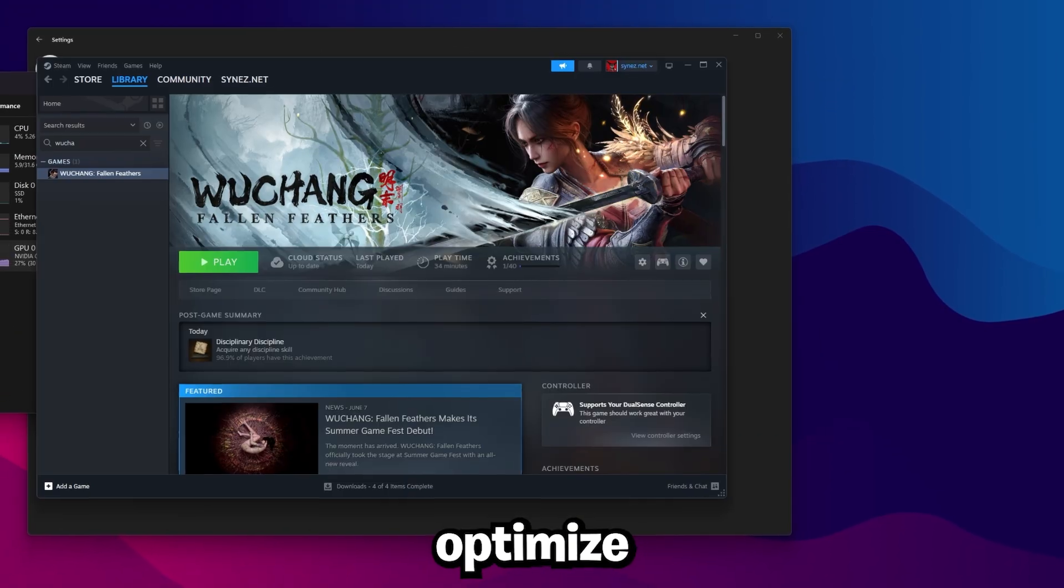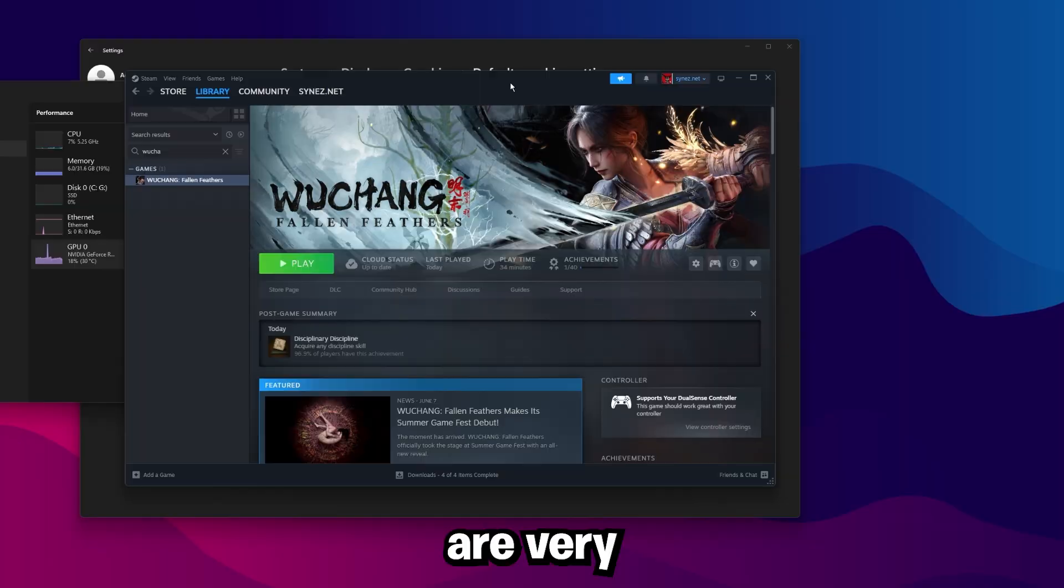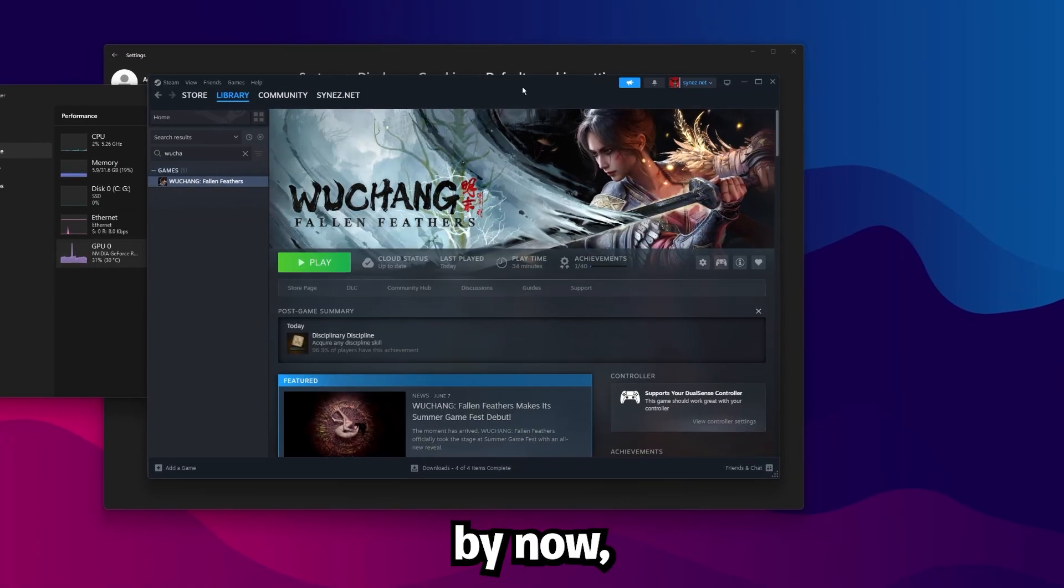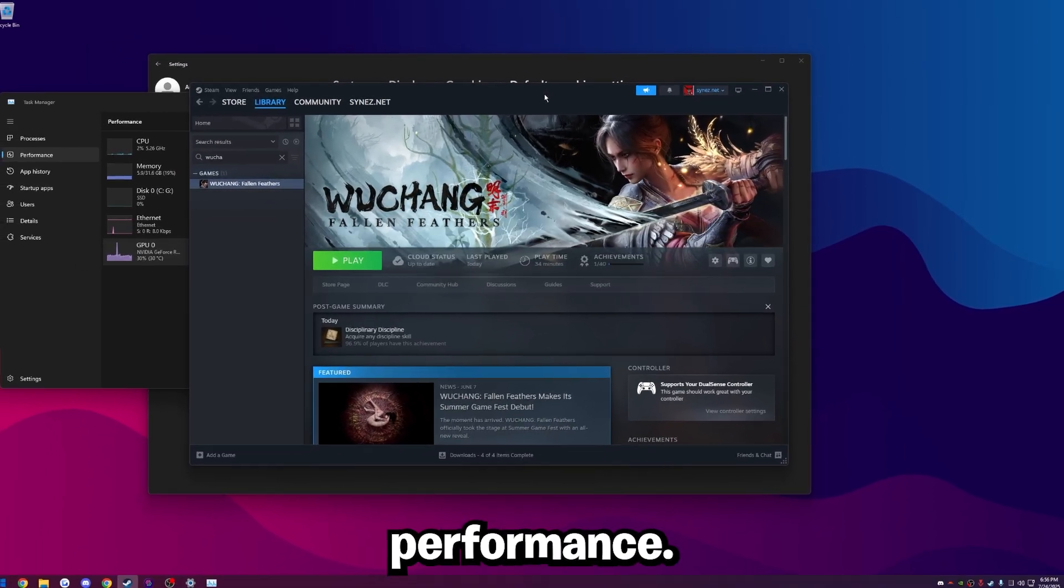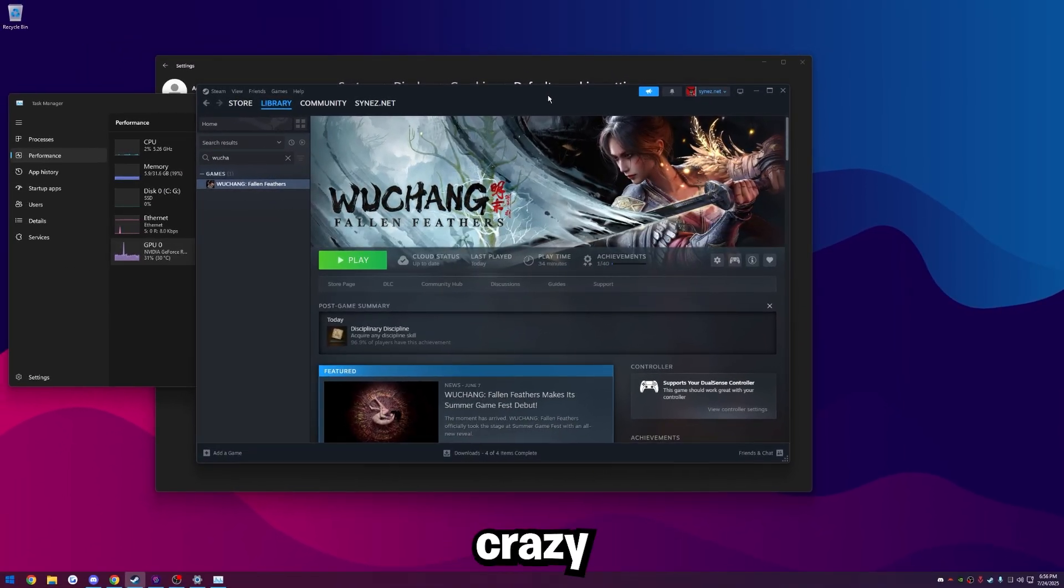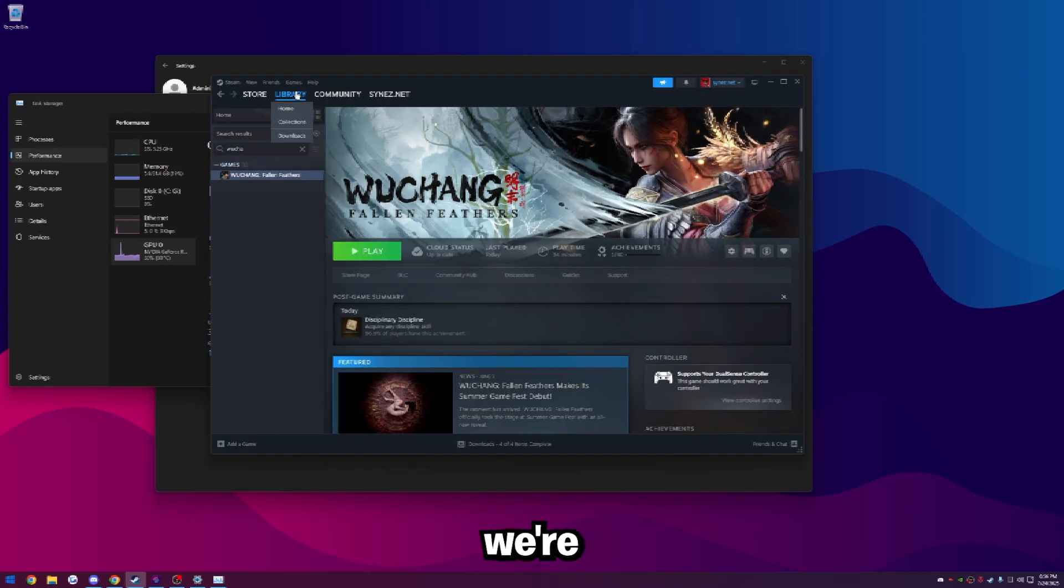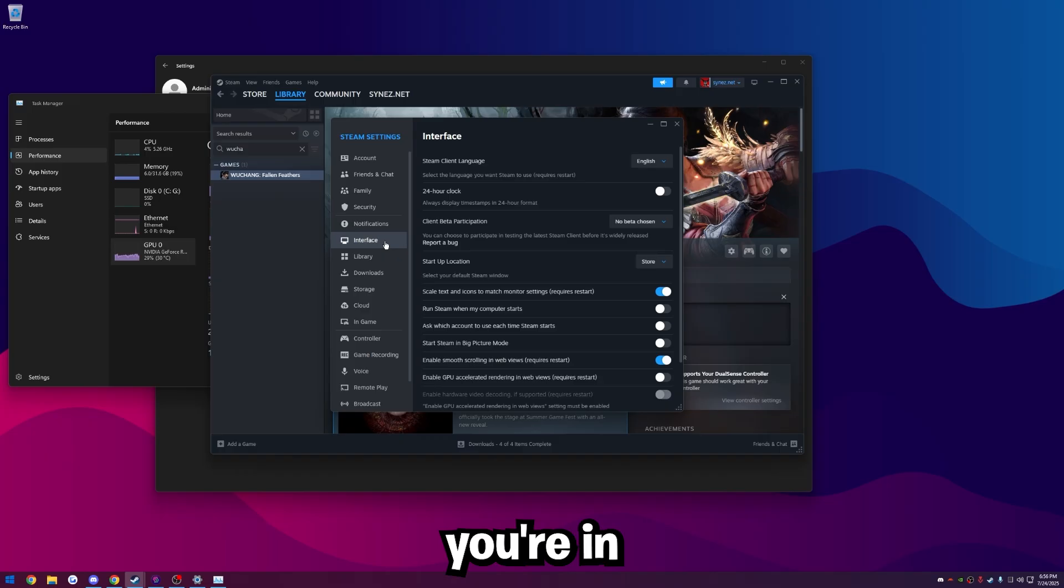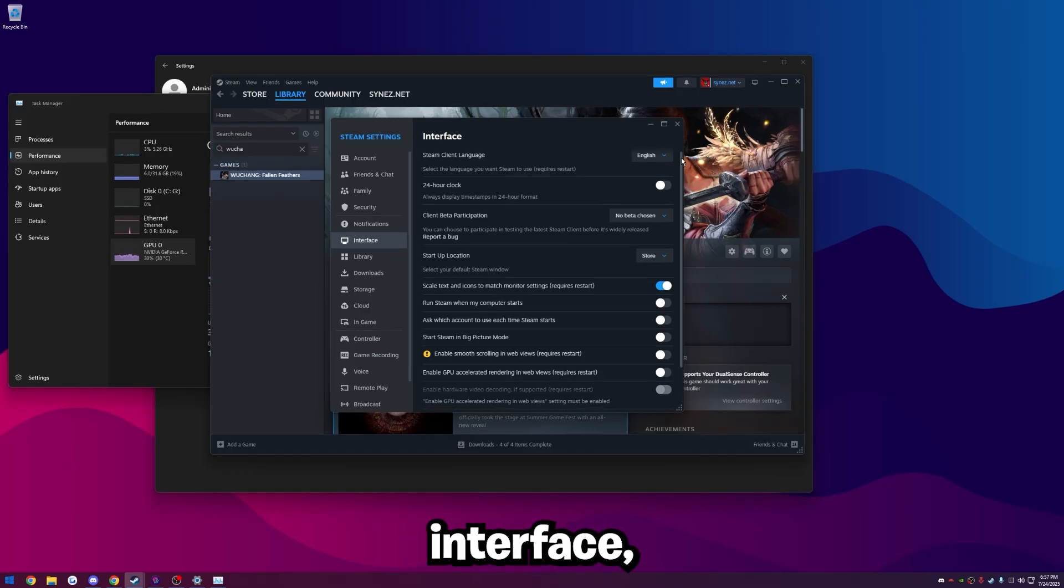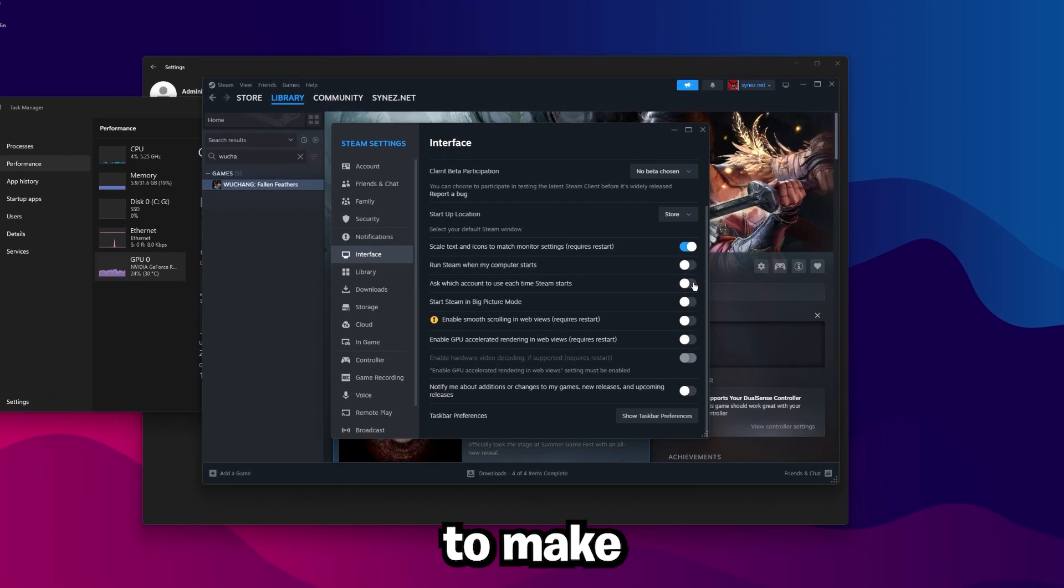The next thing we're going to want to do is optimize our steam settings. So I'm sure you guys are very aware of this by now, but steam is a very horrible launcher for performance. It's actually crazy how little they care about performance and delay. So we're going to go ahead and optimize it now. The first thing we're going to want to do is go to steam, and then click settings here.